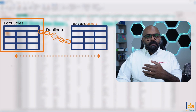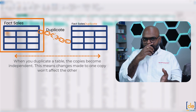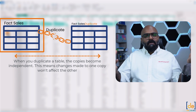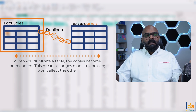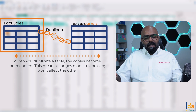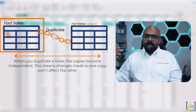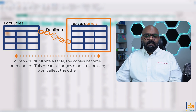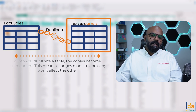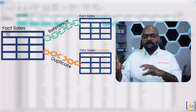The duplicate table is similar to the reference table, but it acts as a completely different entity. Any changes you make in the base table will not be reflected in the duplicated table, and vice versa — changes in the duplicate table don't affect the base table. That's the simple concept of it.